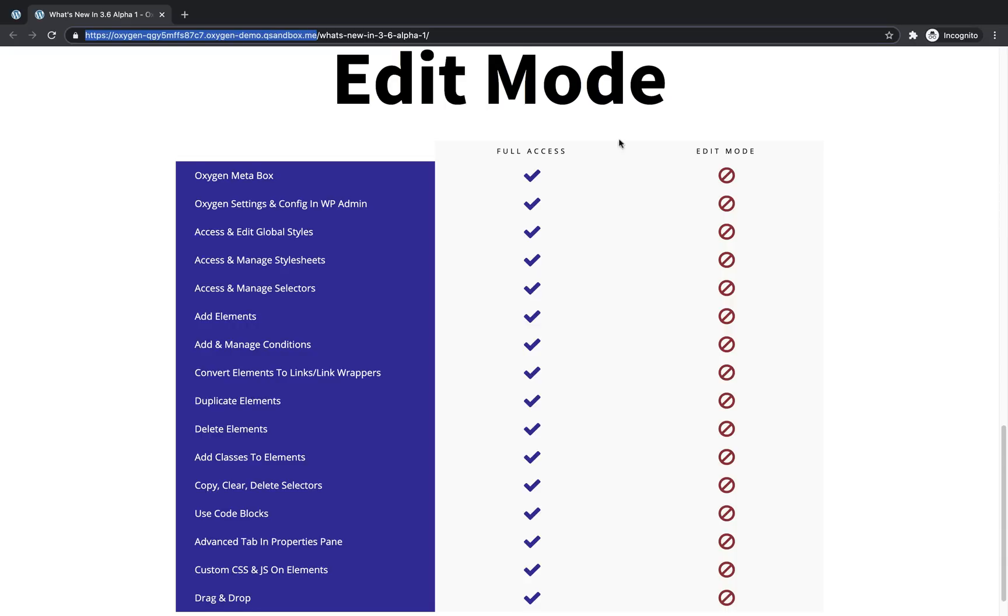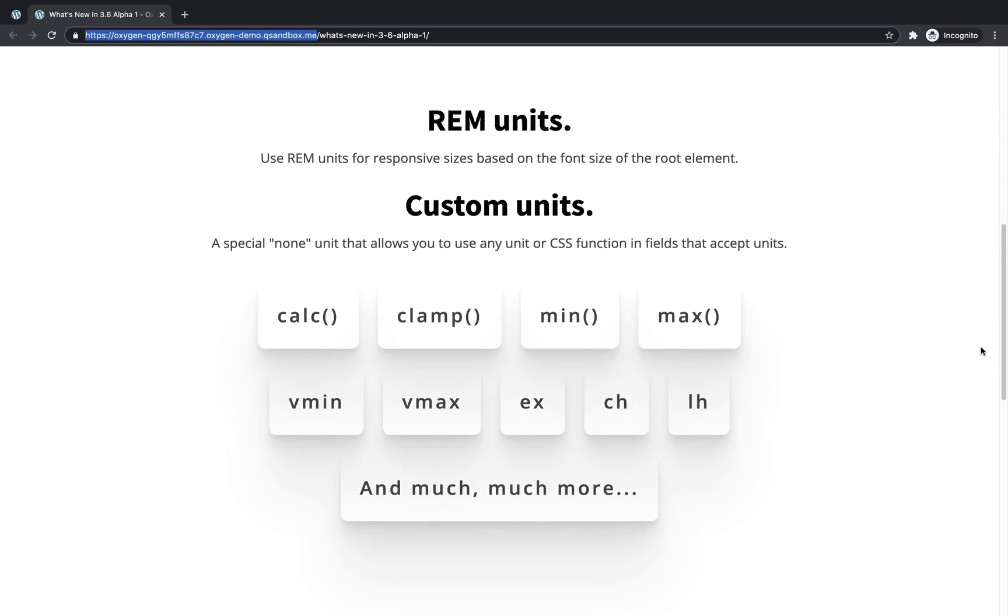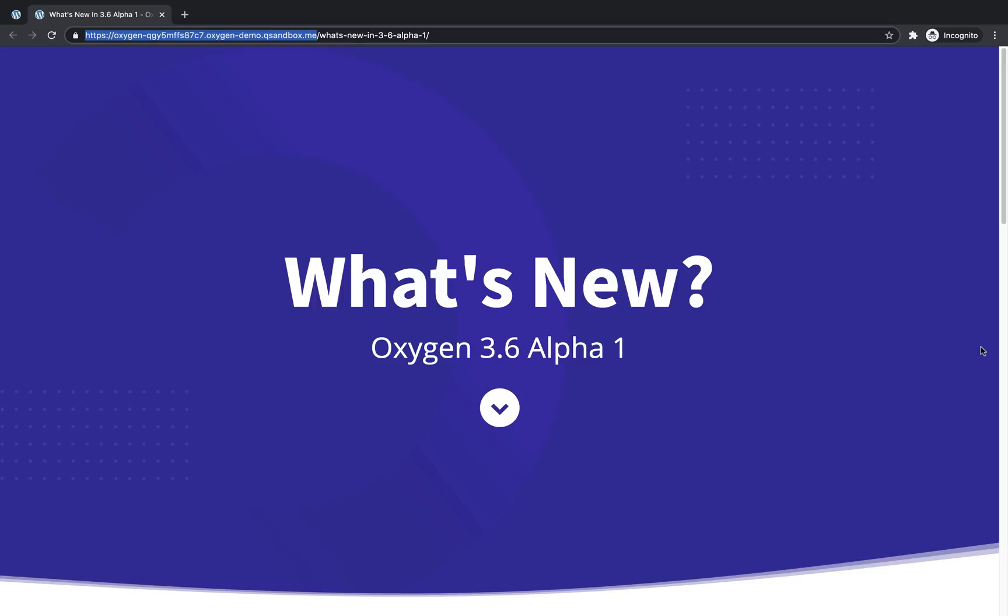So again, this is Elijah with the Oxygen team, and that's what's new in Oxygen 3.6 Alpha 1. Thank you for watching.